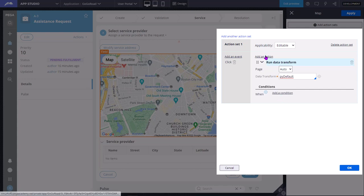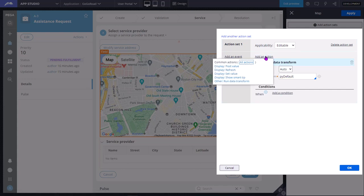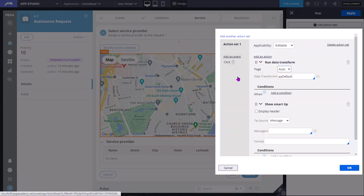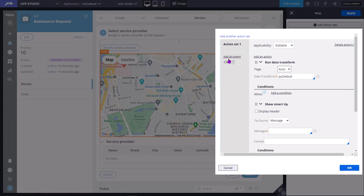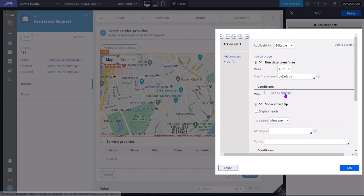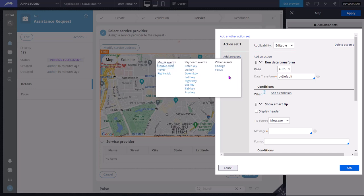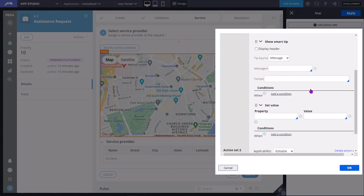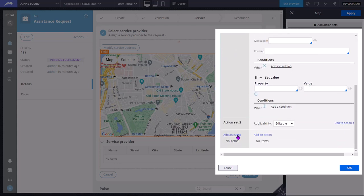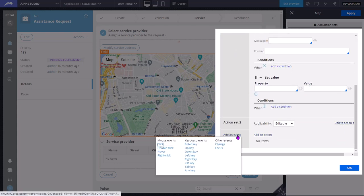You can add one more action - set value. So for a single event, you can add multiple actions. Also, you can add multiple action sets. Also, you can add multiple events: on focus, on click - you do the same things. You can add multiple actions. Maybe on right click you can do some other actions.